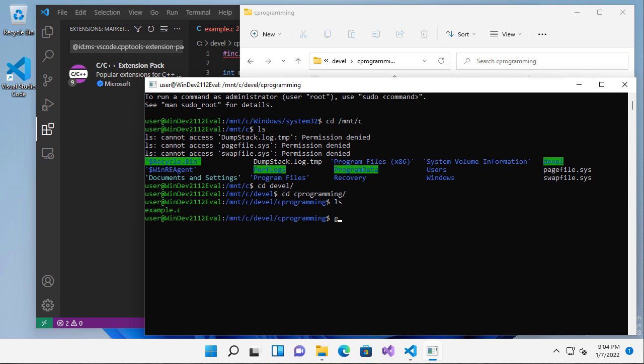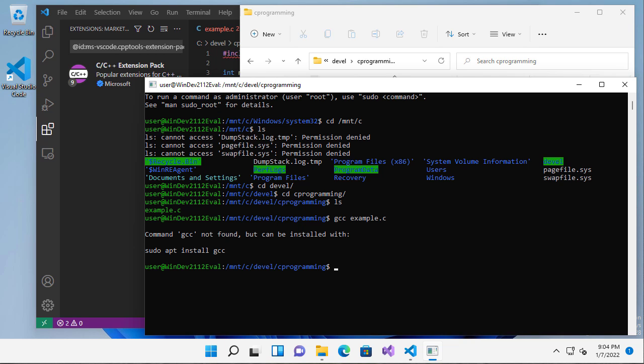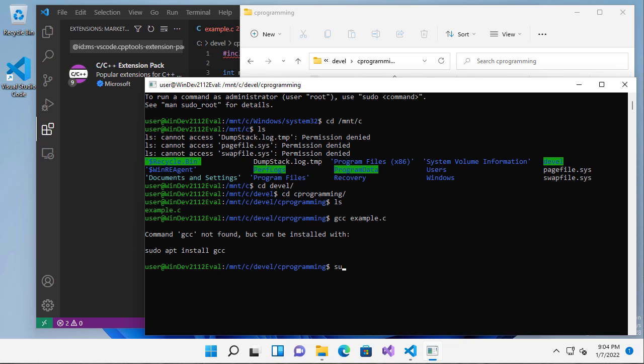So the compiler we use is gcc. Now if I gcc example.c, you'll notice that gcc is not found. But helpfully, it tells me how to install that. So I'm going to install it.